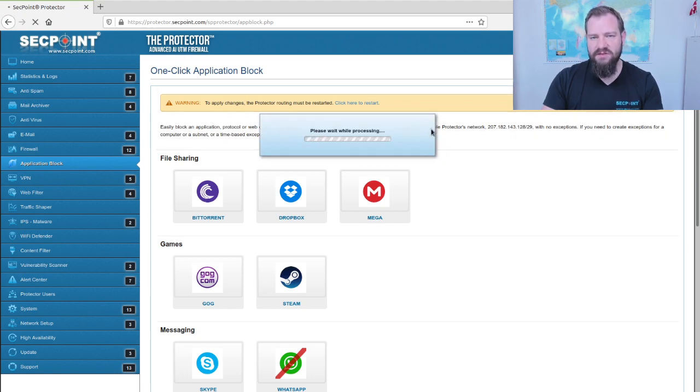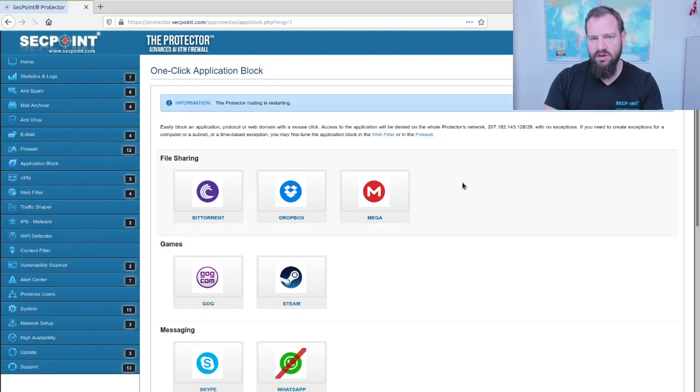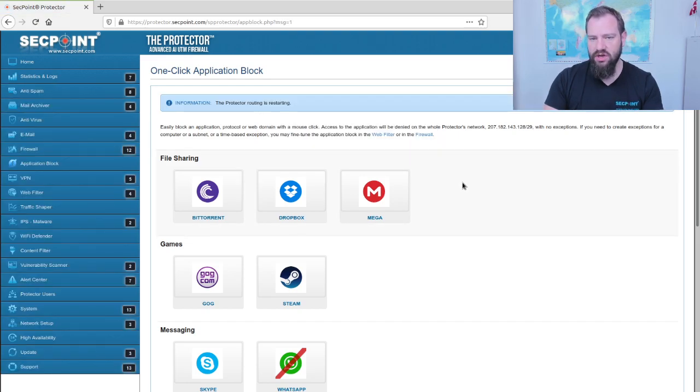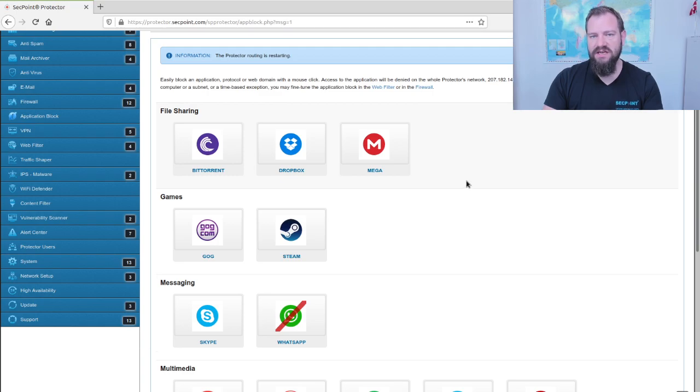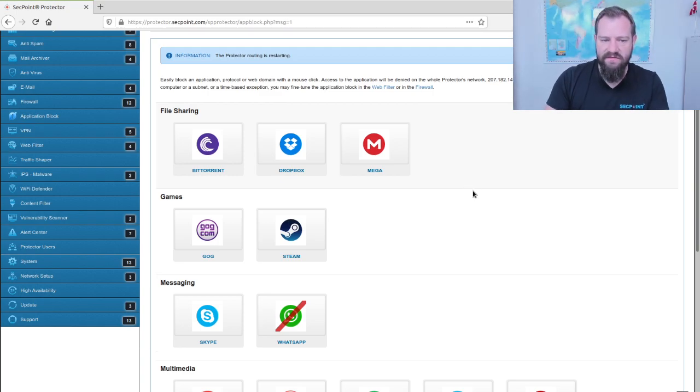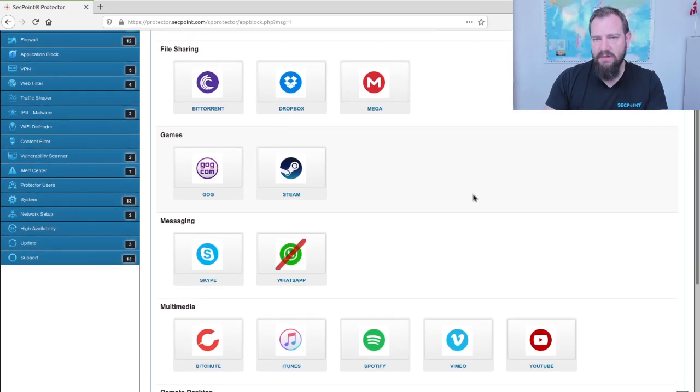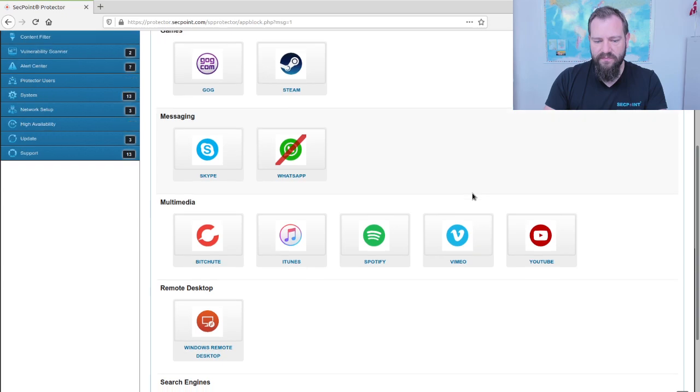After this process it will actually block WhatsApp communication on the network and this way the customer can very easily control which type of applications are being blocked.